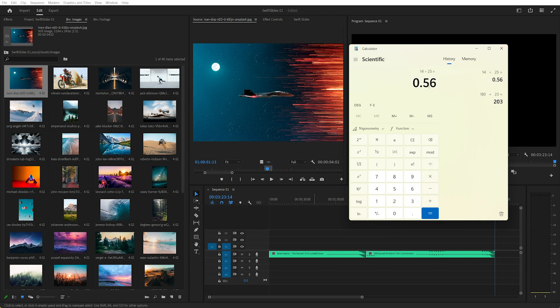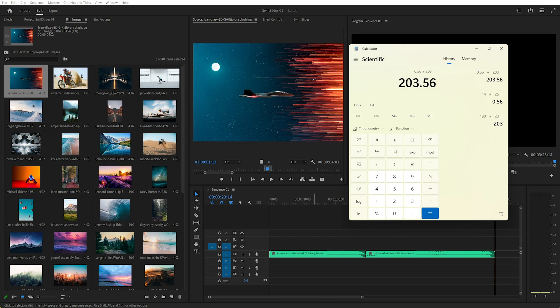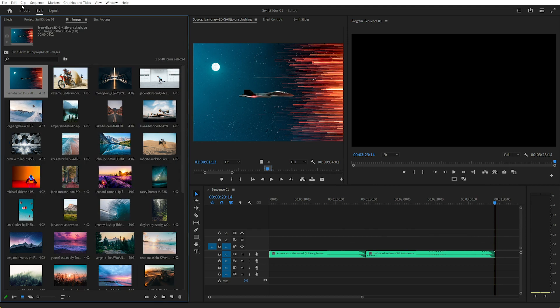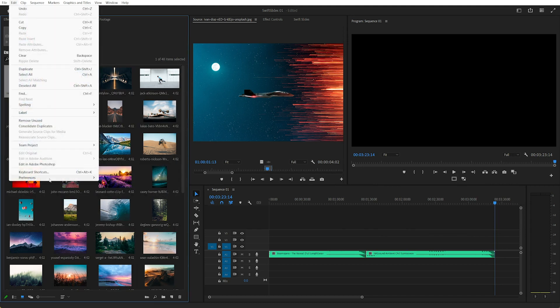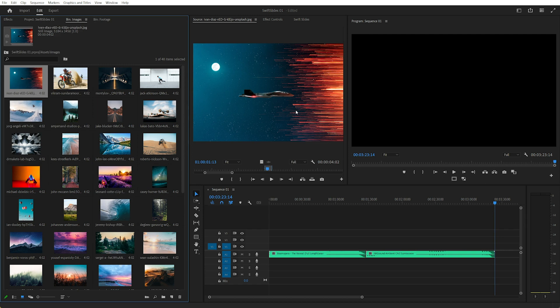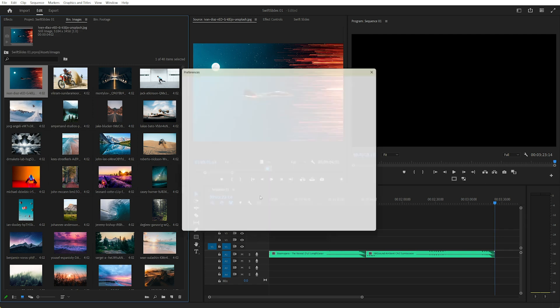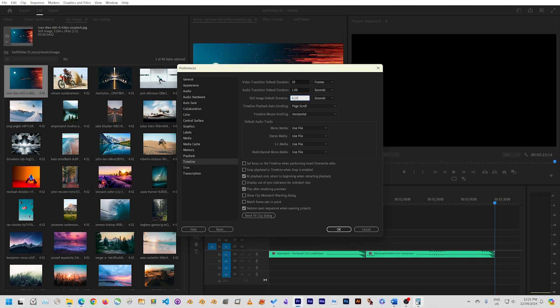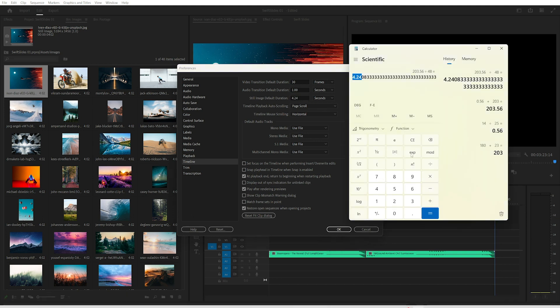So 0.56 plus our 203, I'm pretty sure, yep, 203 that we had before. And we need to divide that by the number of slides, so divided by 48. So we're left with 4.24 seconds per slide. A lot of people will say you need to go up to edit, preferences, timeline, and then when that opens, we can change the still image duration to 4.24, I think it was. Yep.